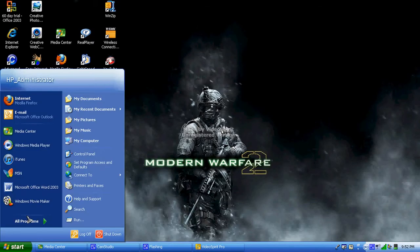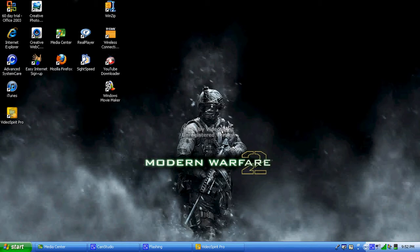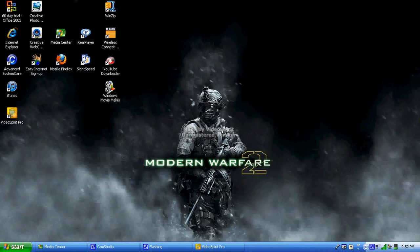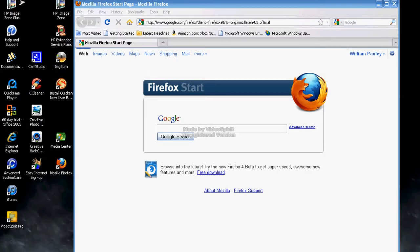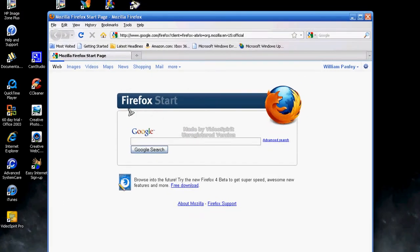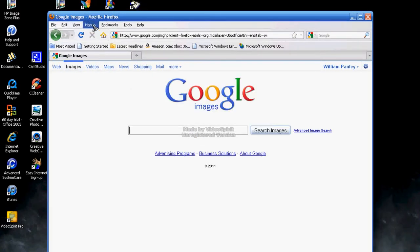Hey, what's up guys. My name is Fighting Soldier, aka William Paulie, and I'm here to give you another tutorial. Only this time it isn't about gameplay or doing well in a game such as Black Ops — it is actually for modding.